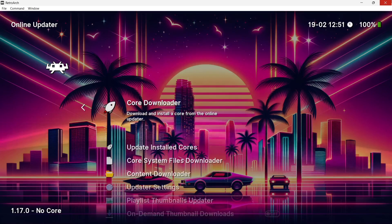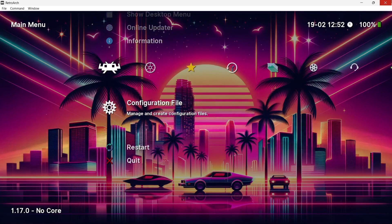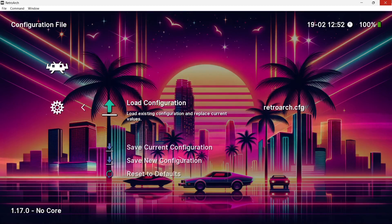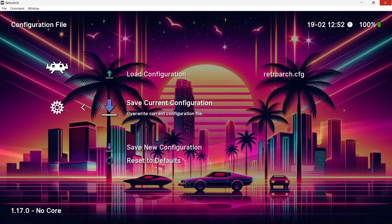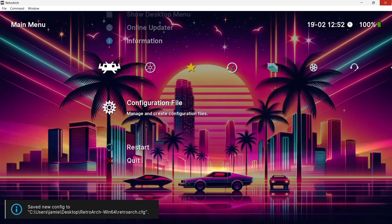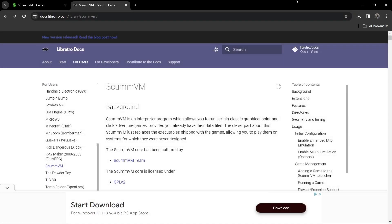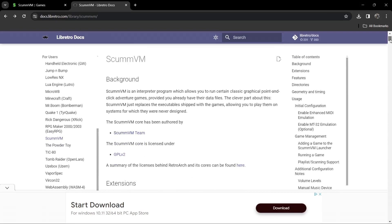Once the core is installed, exit the options using X. Drop down to configuration file under the main menu, press Z to access it, go to save current configuration so we don't lose anything, press X to come out, then drop down to quit.